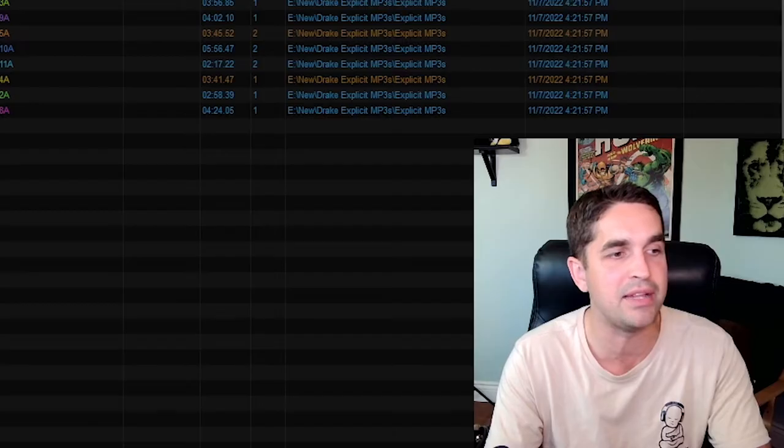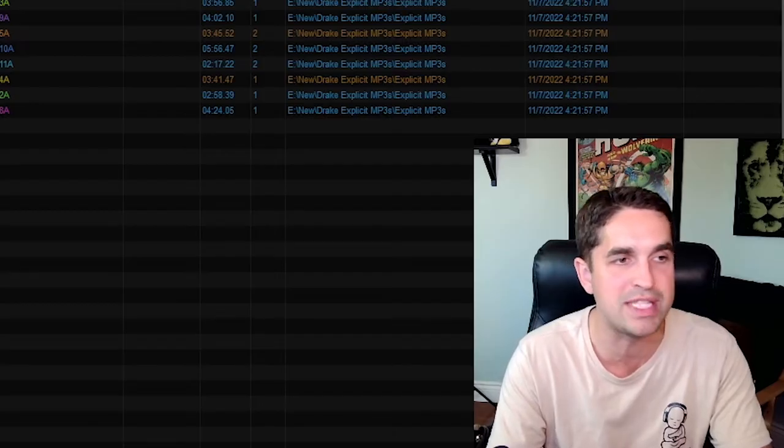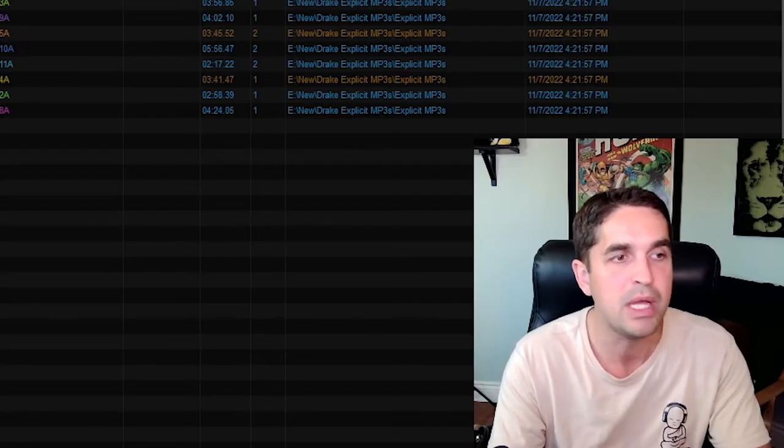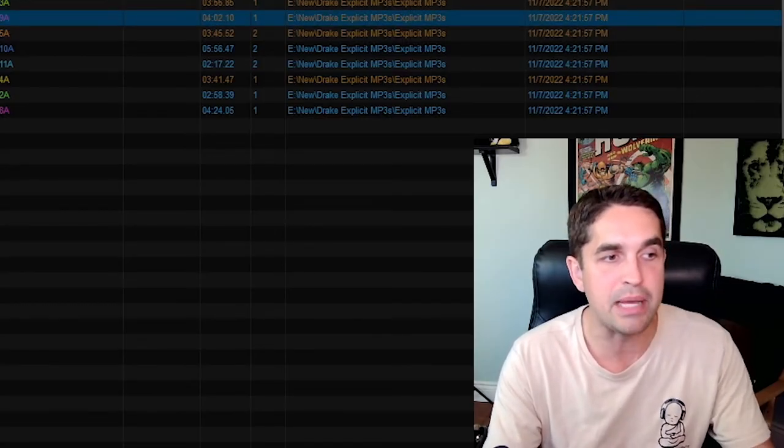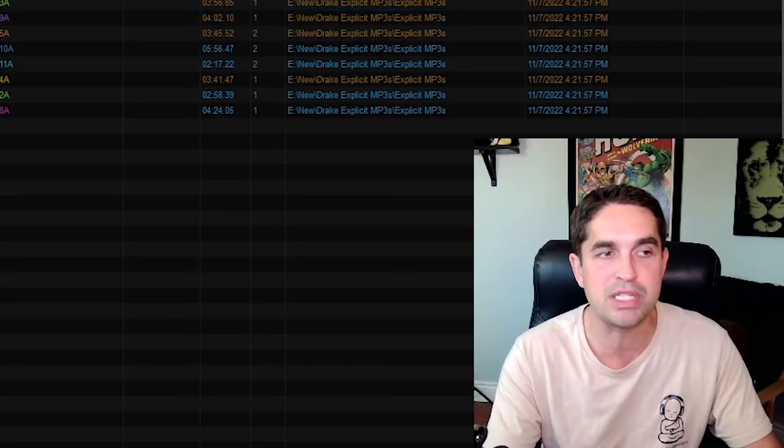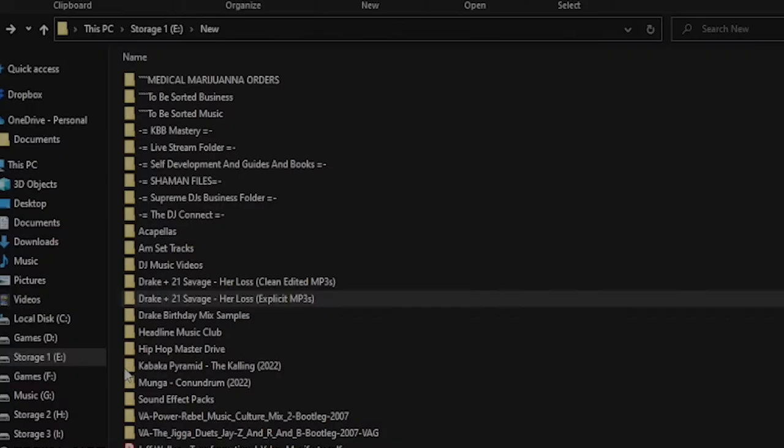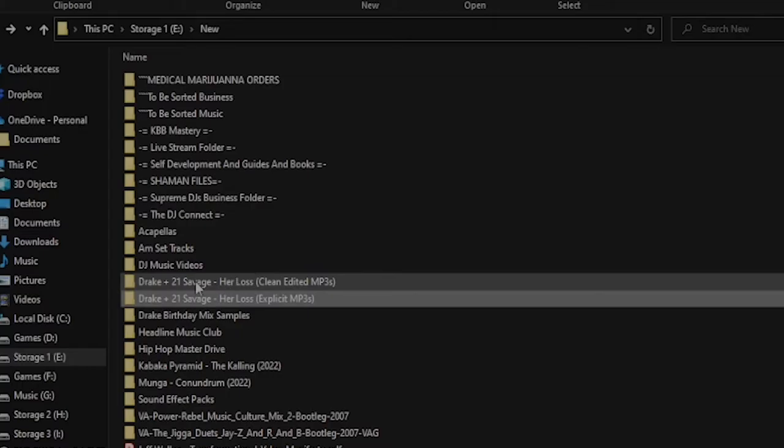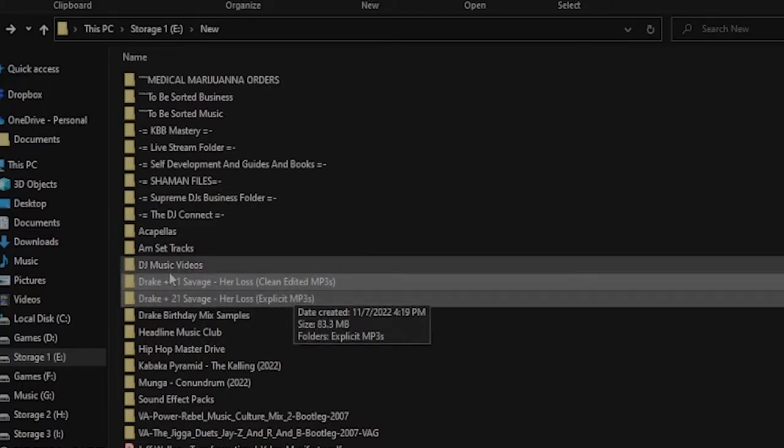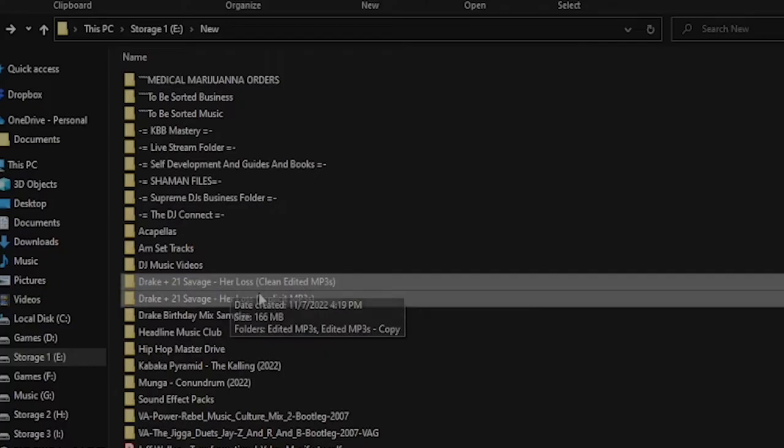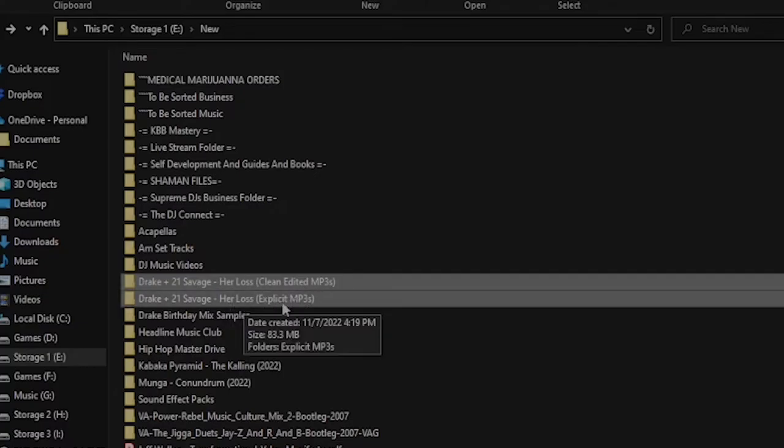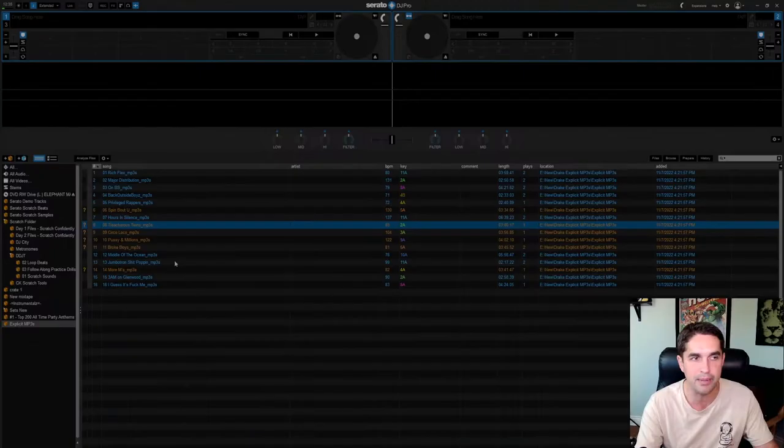So what I did here, I got the Drake 21 Savage album, but I renamed it because all it said was explicit MP3s. So I renamed it here to Drake and 21 Savage, Her Loss, the clean and the explicit version.